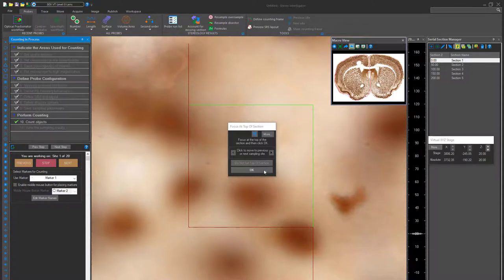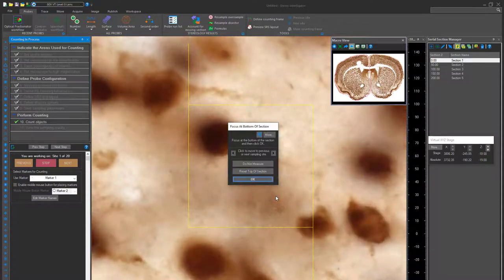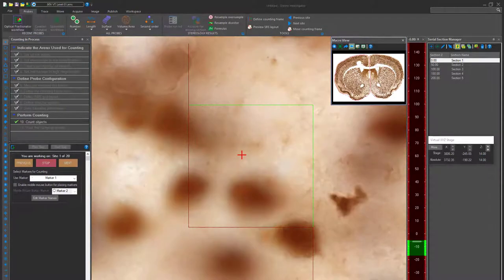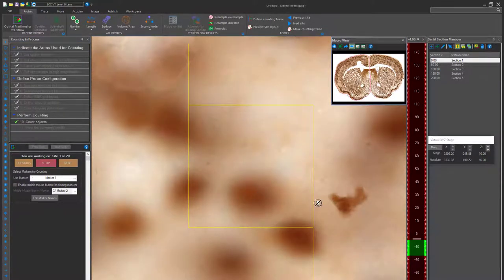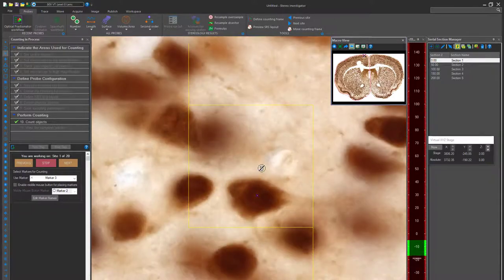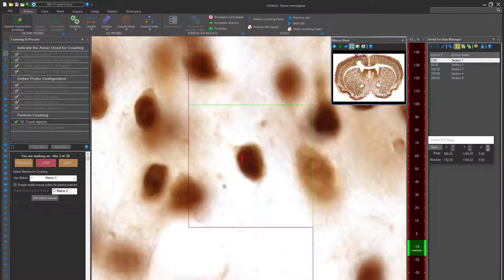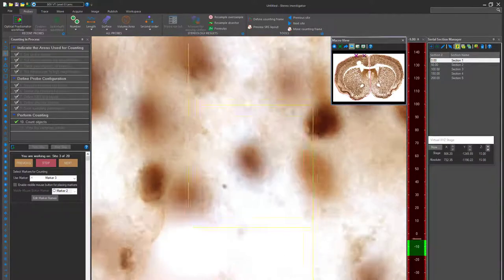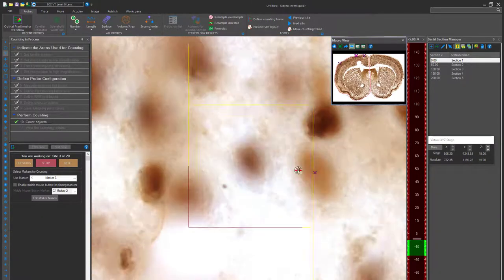Scroll down through the image and place a marker any time the top of the cell comes into view within the dissector. If the top of the cell is already in view when you start scrolling, don't count it, and instead move on to counting other cells.